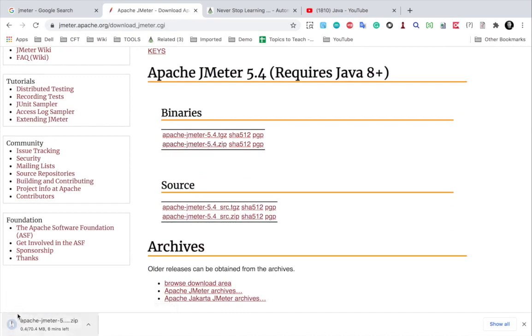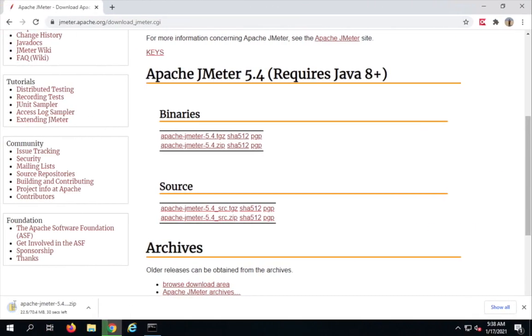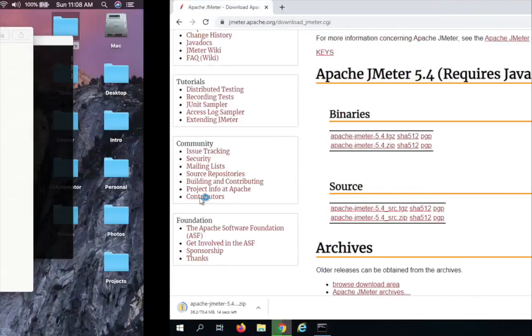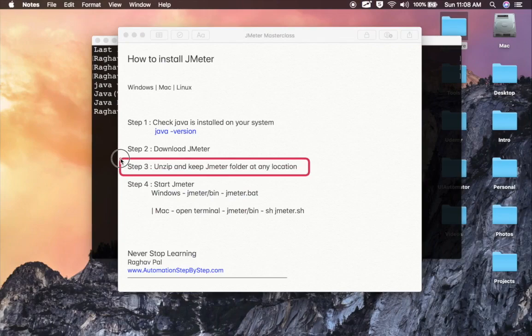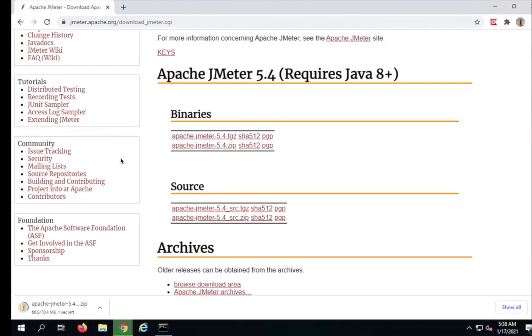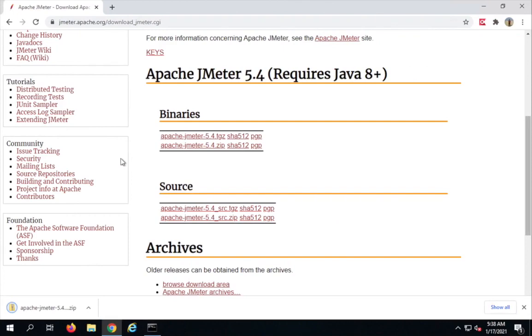Once this is downloaded, you can unzip and keep it at any location on your system. This is step number three: after download, unzip and keep JMeter folder at any location on your system. So let us wait for the download to complete.